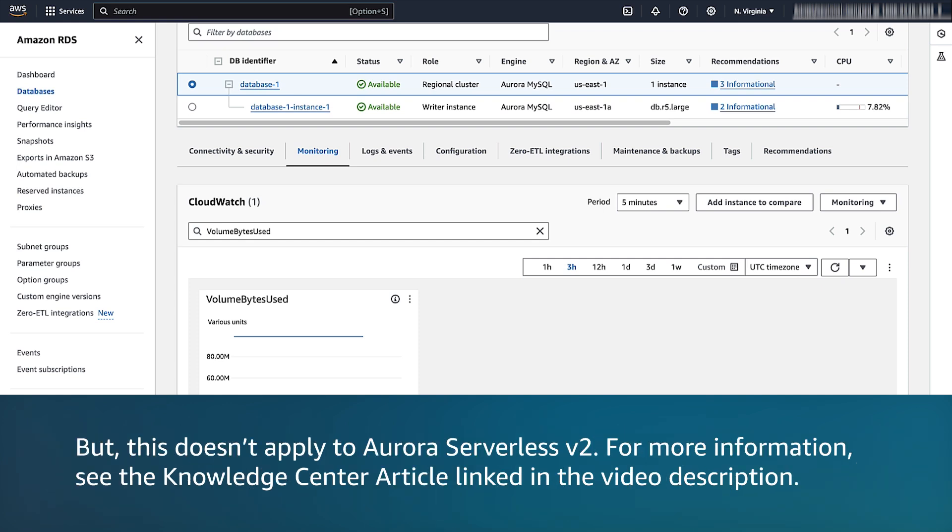For more information, see the Knowledge Center article linked in the video description.